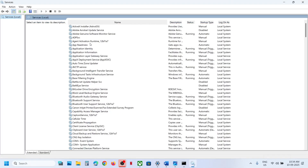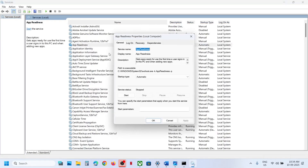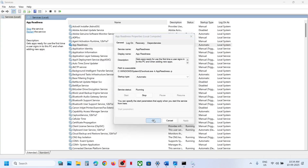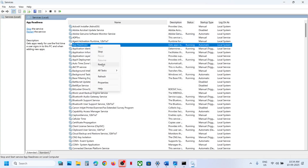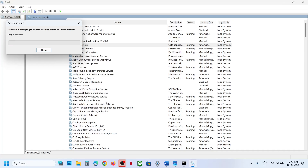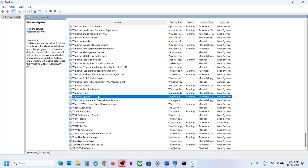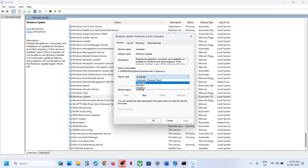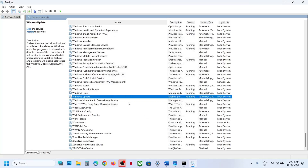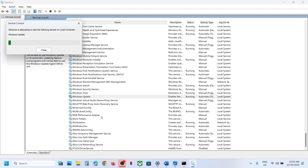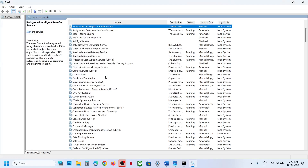The next step is to start the required services. Type 'services' in the Windows search box and open Services. Find App Readiness, click on it, set it to Automatic, click Apply, click Start if highlighted, then click OK. Right-click on it and click Restart. Next, find Windows Update, click on it, set it to Automatic, click Apply, click Start if highlighted, then click OK and Restart.